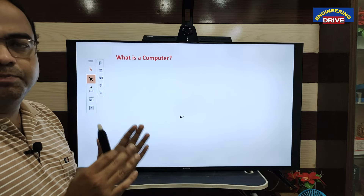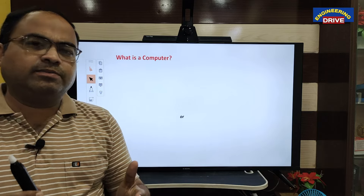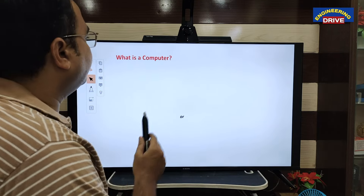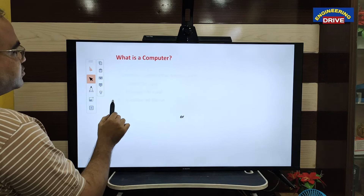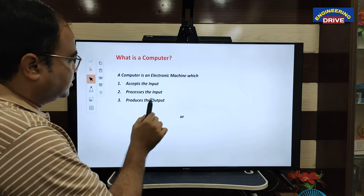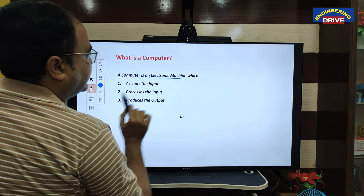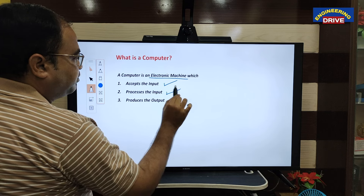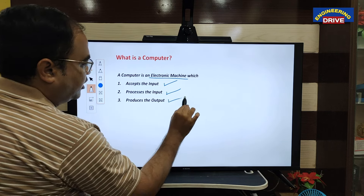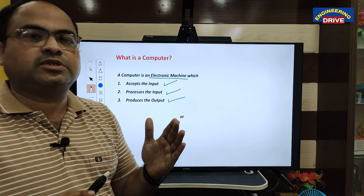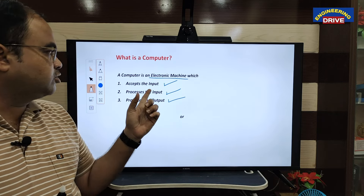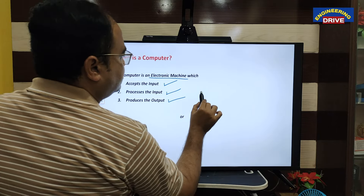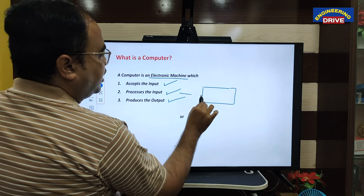First of all, we will start with: what is a computer? A computer is nothing but which consists of mouse, keyboard, monitor, CPU — that is not the correct answer. When we are talking about the definition of computer, a computer is an electronic machine. It will do three works: first of all it will accept the input, next it processes that input which the user has given, and finally it will produce the output.